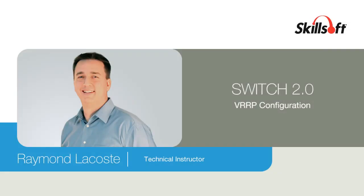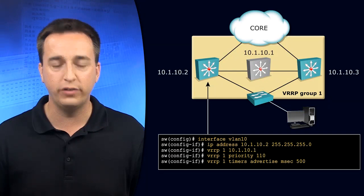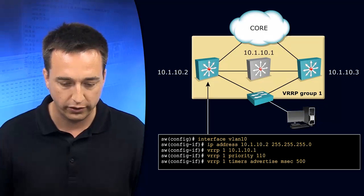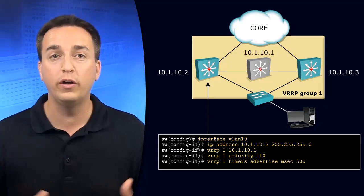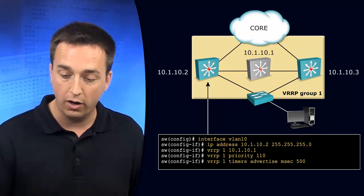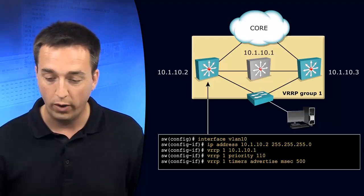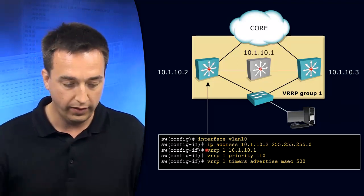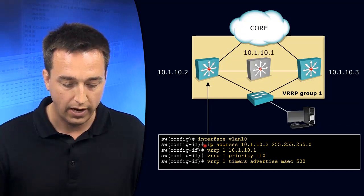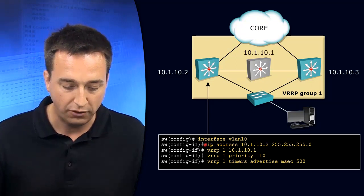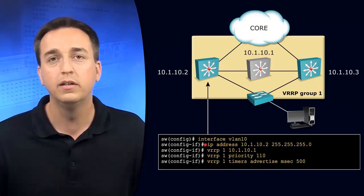Let's look at an example VRRP configuration. In this case we have two distribution layer switches. They're both going to participate in VRRP group 1. And the configuration of our switch on the left hand side, it has an IP address of 10.1.10.2.